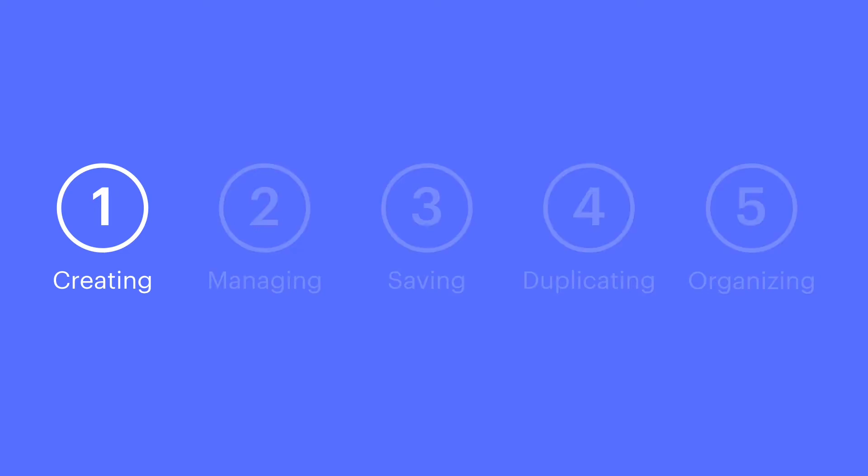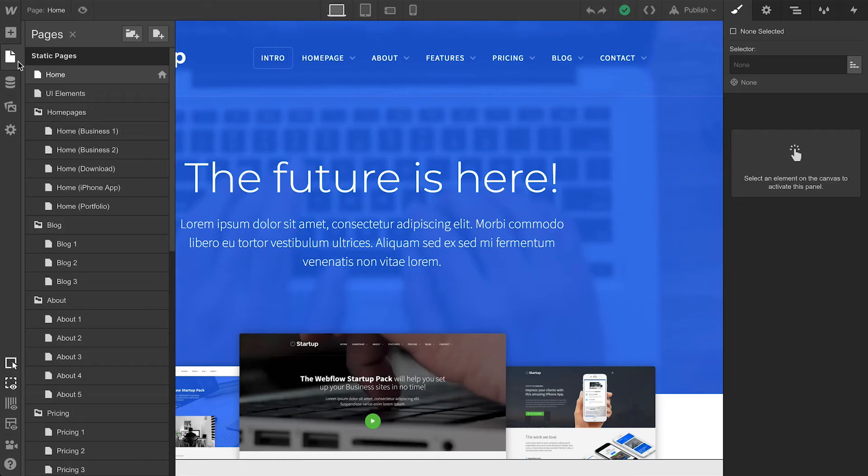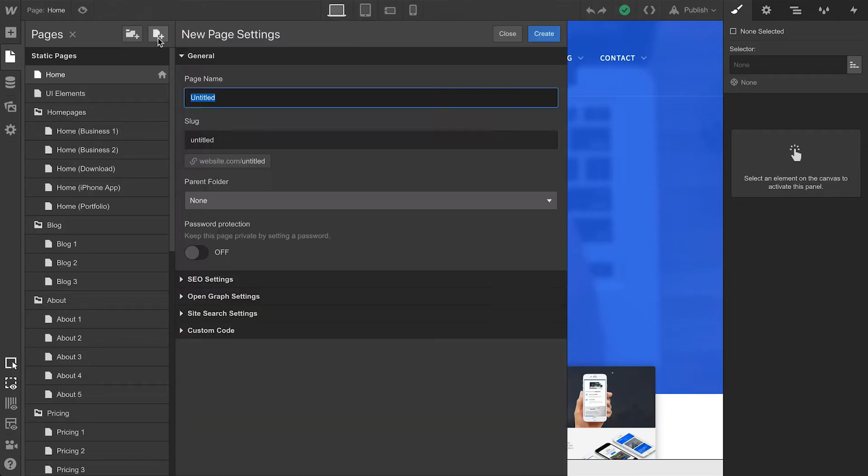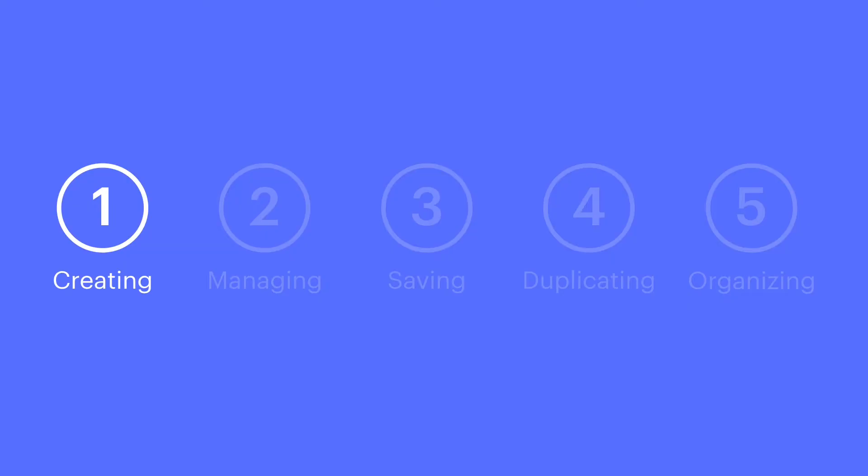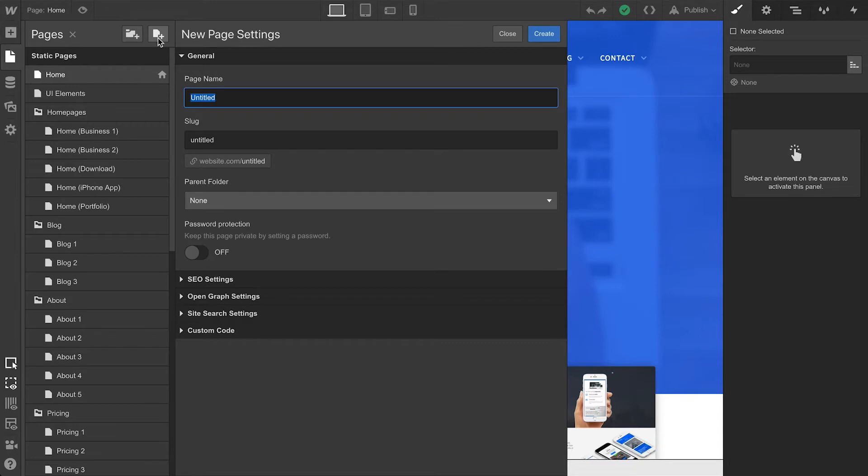Let's start with creating a new page. From the Pages panel, press Create New Page. That's creating a new page. Let's do Page Settings, since that's what we see the moment we create a new page.